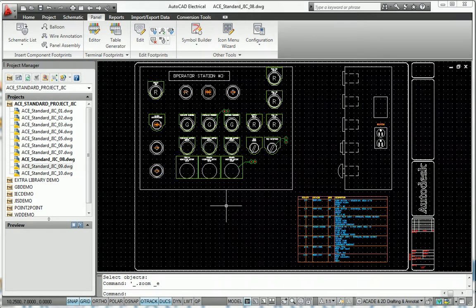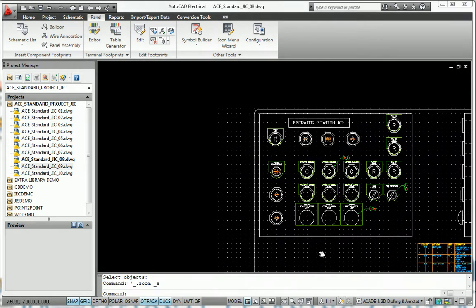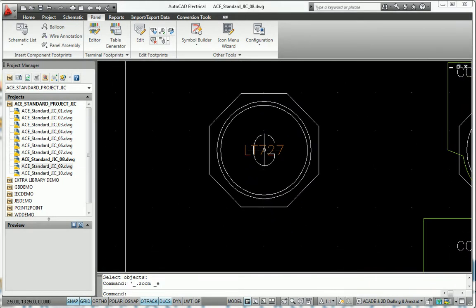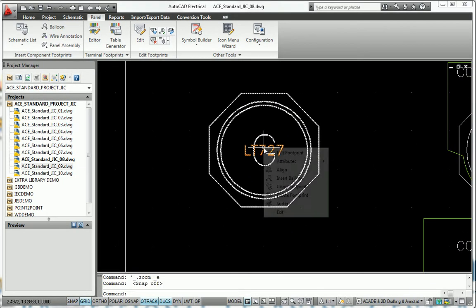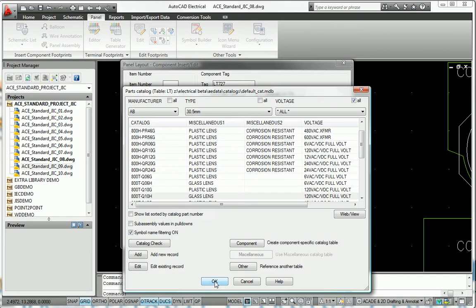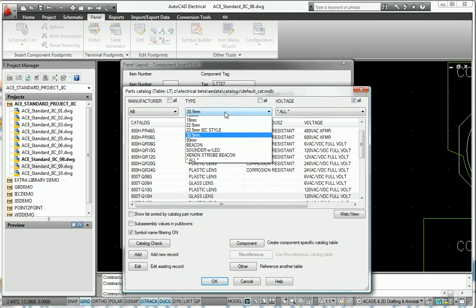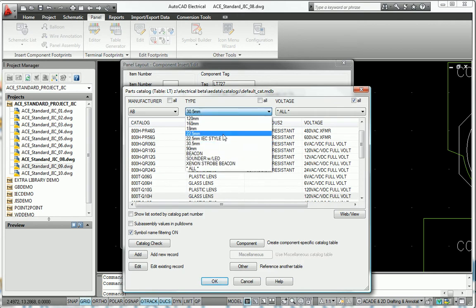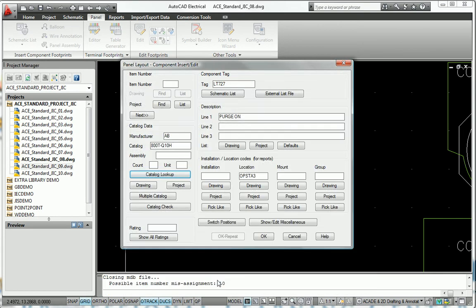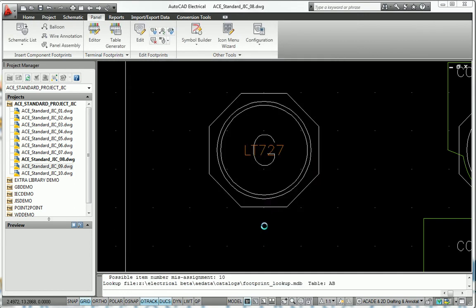Once the schematic creation phase is complete, AutoCAD Electrical extracts a list of schematic components for placement into panel layout drawings. Users choose the panel location and a physical footprint representation of each device to be inserted into the layout, and a link is automatically created between the device and its representation.